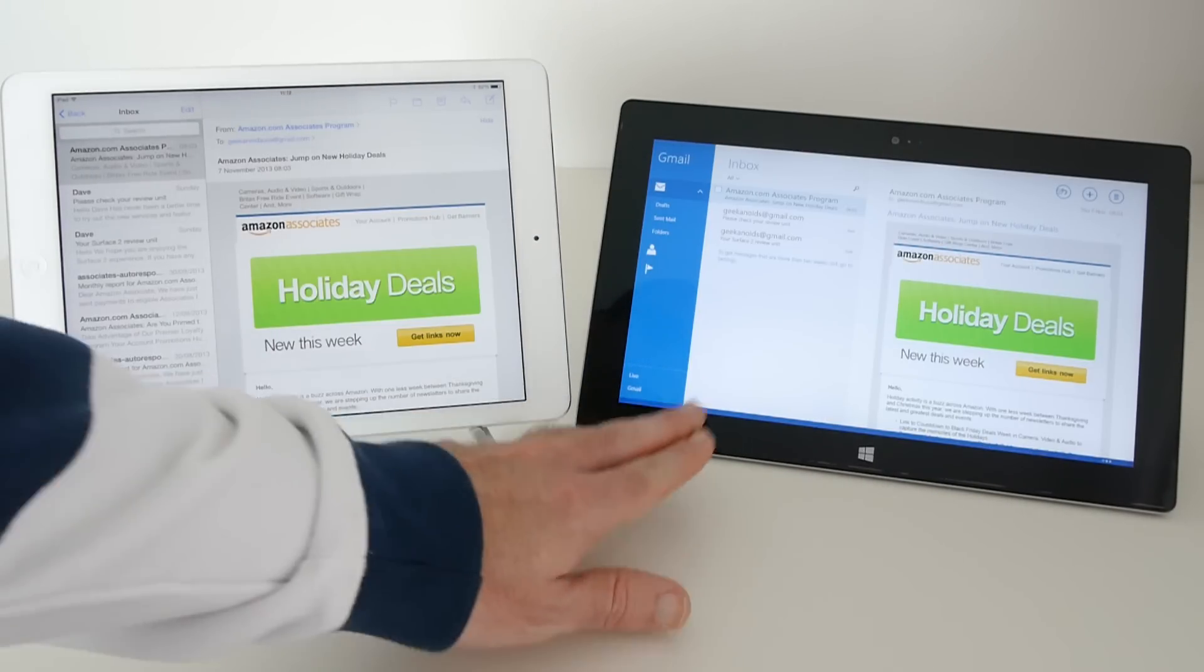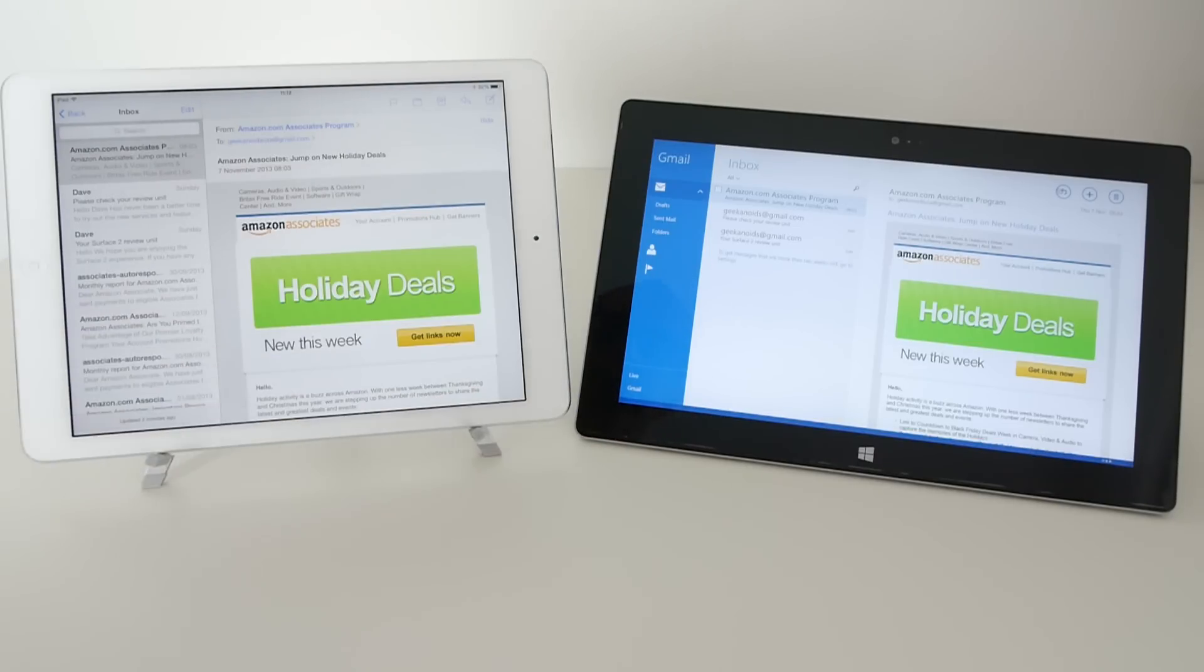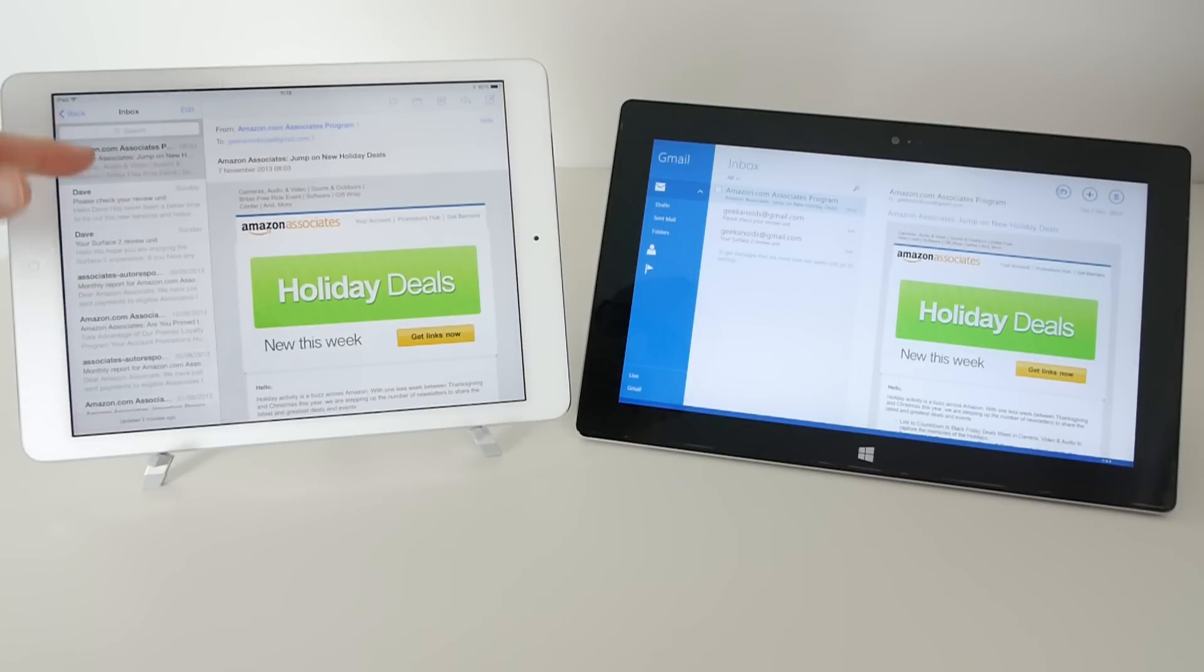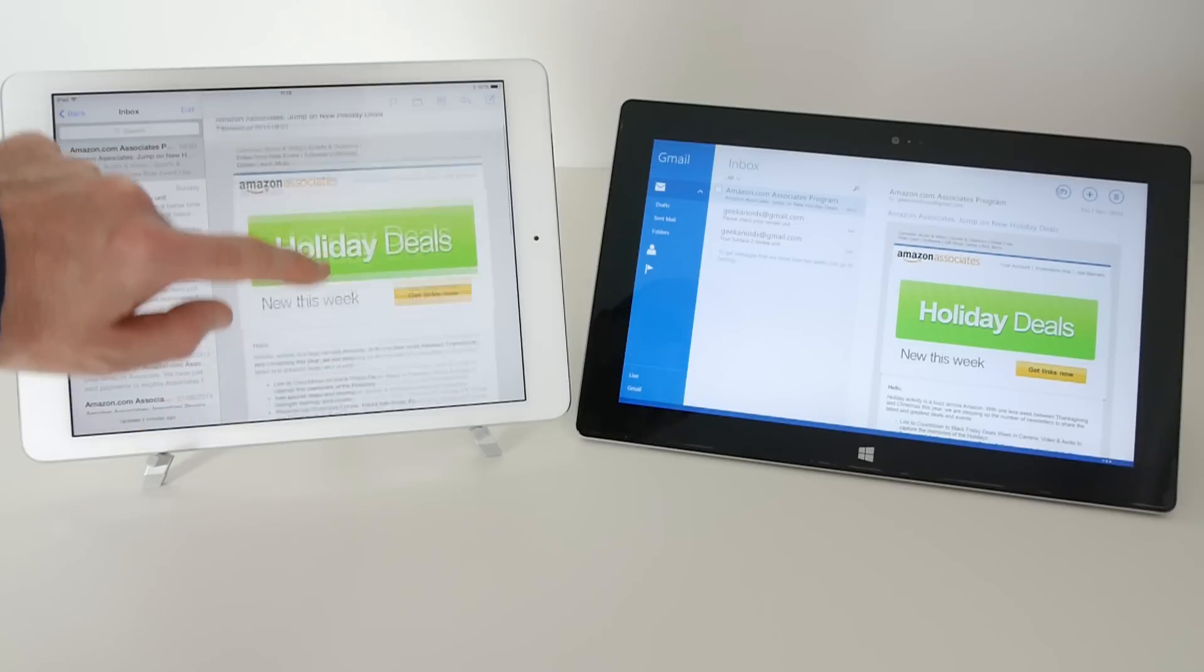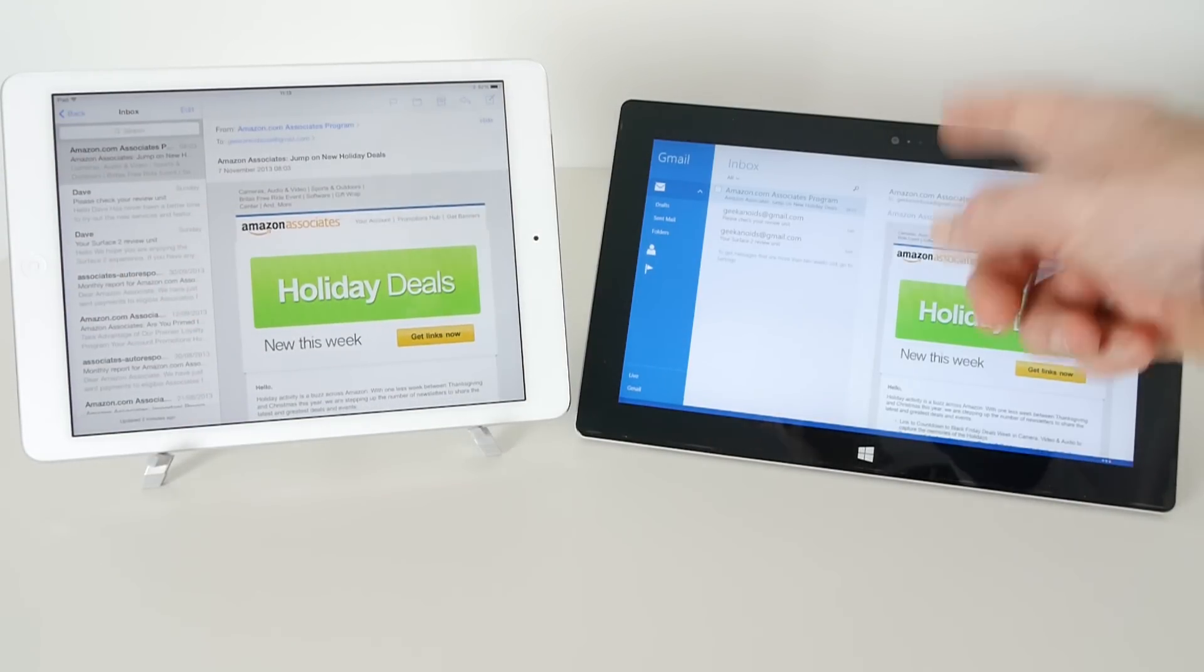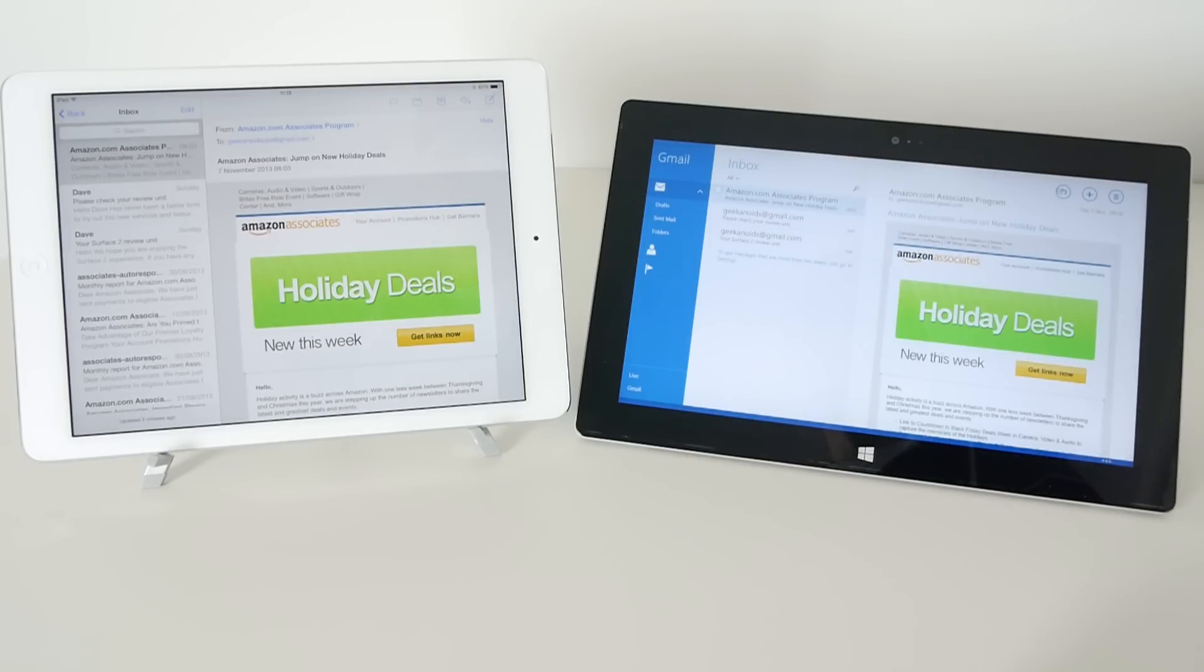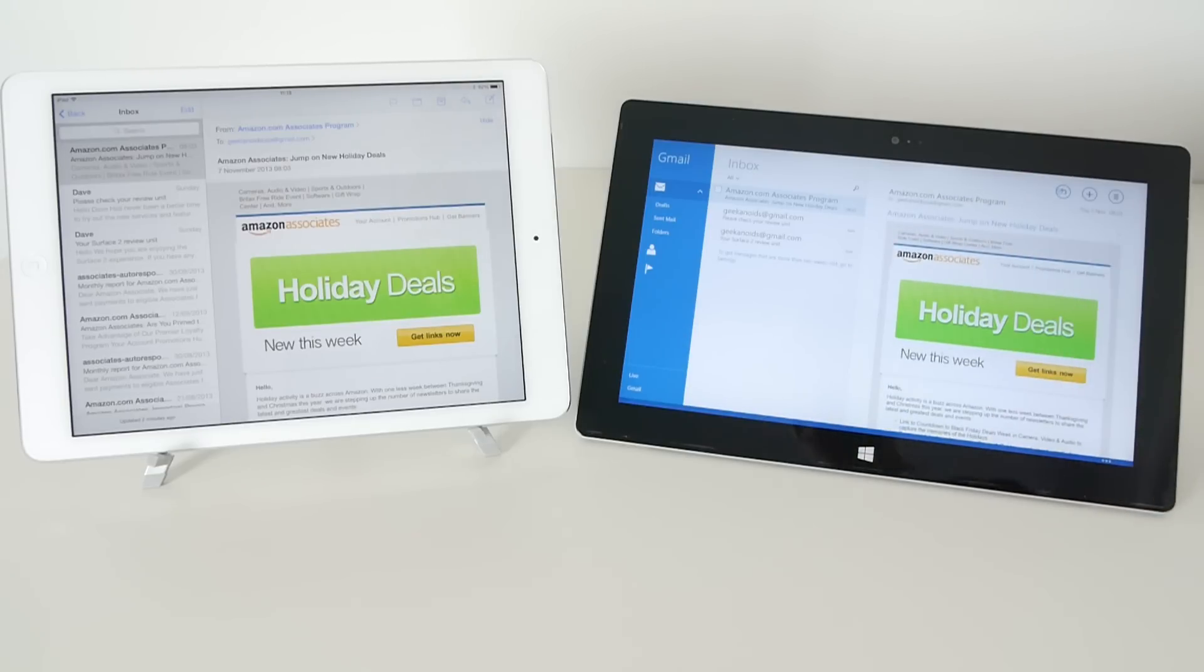On the Surface 2 we can switch between accounts in the bottom left hand corner here. Moving back to the iPad Air, we've got a scrollable list of emails that have come into the inbox, and when we select one we get the actual body of the email on the right hand panel. Exactly the same on the Surface 2 - we select an email and when we've selected which one we want to view, we can scroll up and down on the actual message on the right hand panel.